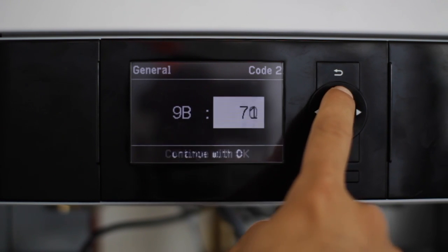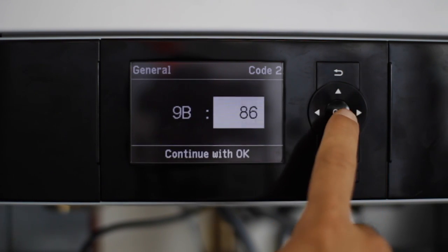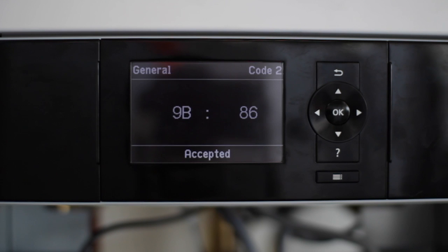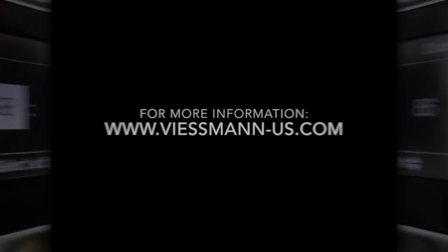You're going to change the value to whatever desired temperature you like. Press OK and it should be Accepted. Once you do that, you're done. Your boiler is now programmed for external demand.